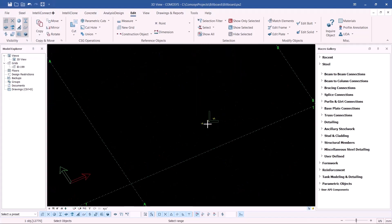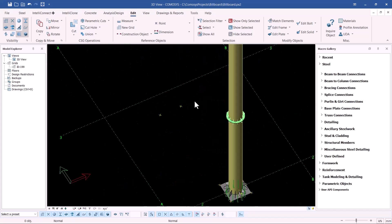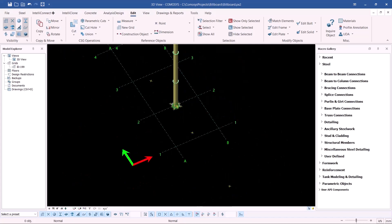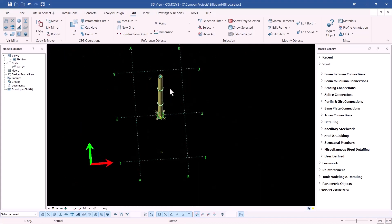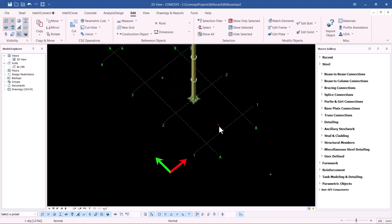I'll get rid of the unnecessary points, including the initial one. Turning it around, you can see the points are no longer in a straight line — they are at an angle. This is the tilt we need for our canvas steel frame. Now I'm going to copy these points upward by six meters as done previously.